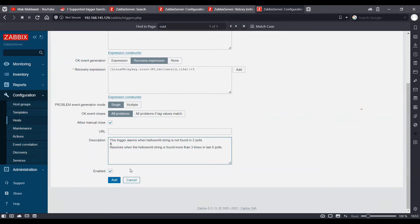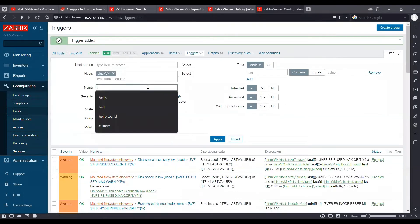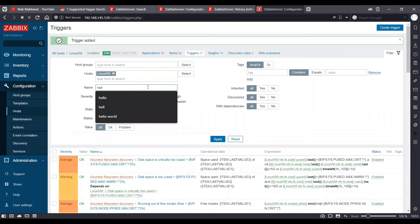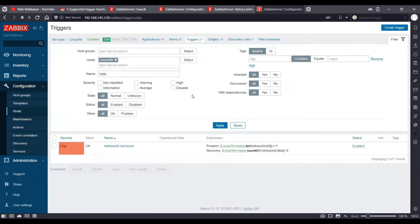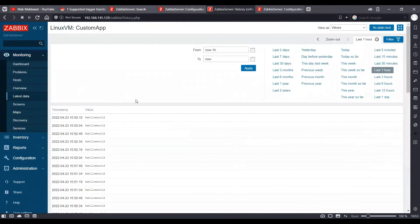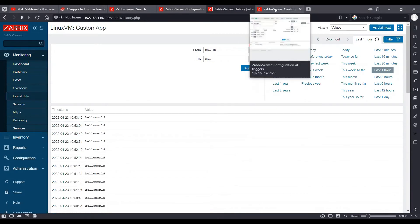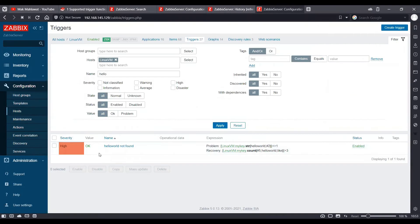And we will go ahead and add the trigger. We can search our trigger using the name what we had created. So currently, as you can see, the output is hello world of the item and hence the state of the trigger is OK.